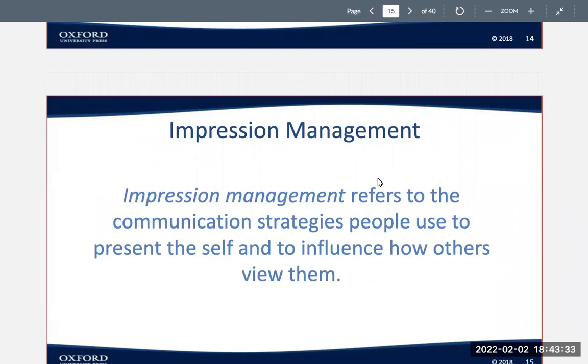Presenting the self and impression management: impression management refers to the communication strategies people use to present the self and to influence how other people view them.